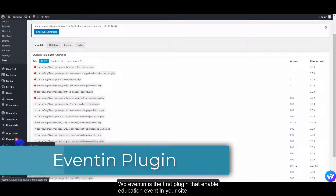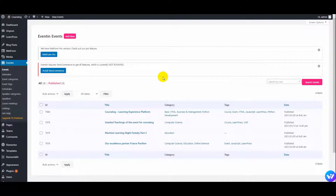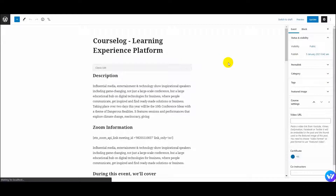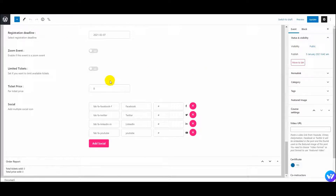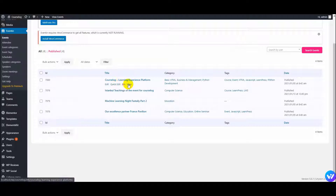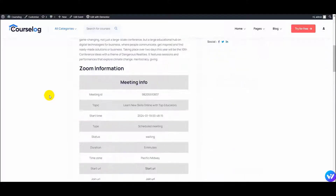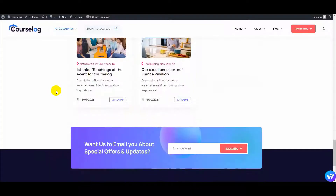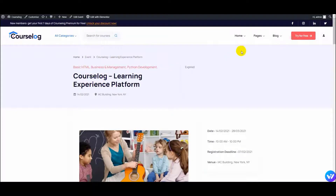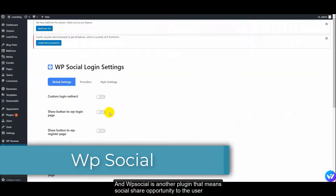WP Eventing is the first plugin that enables education events on your site. And WP Social is another plugin that gives social share opportunities to the users.